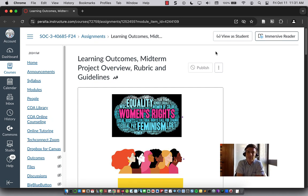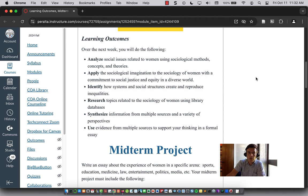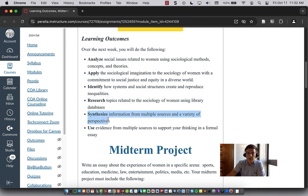Hi, my name is Josh Rose. I'm one of the librarians at the College of Alameda. I'm also embedded in your Sociology 3 course, and I wanted to introduce myself. For your upcoming midterm project, I wanted to give a quick demonstration of using the library website and library databases to find sources on topics related to sociology of women and other topics you might be interested in writing about.